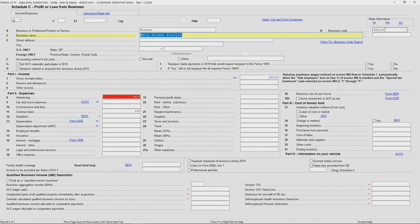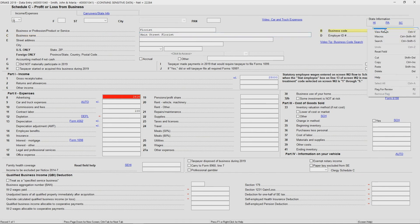If you ever forget, of course, you can right click and it will give you that reminder to search and you will see that hotkey, Control-Shift-S.